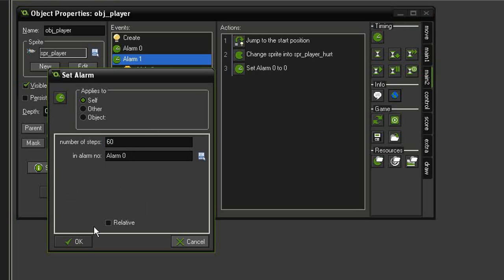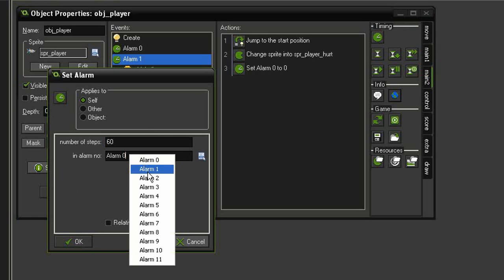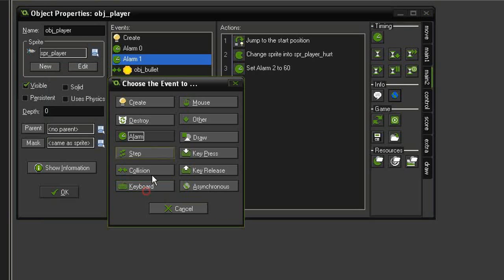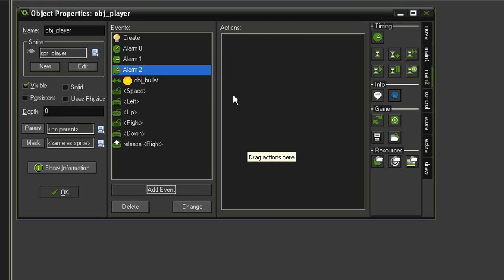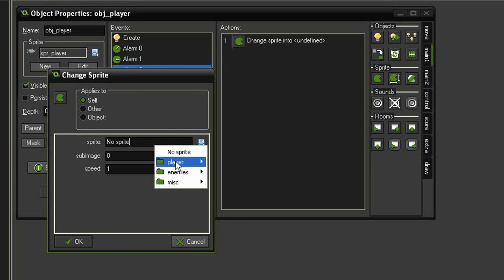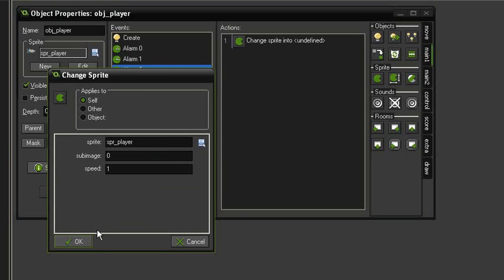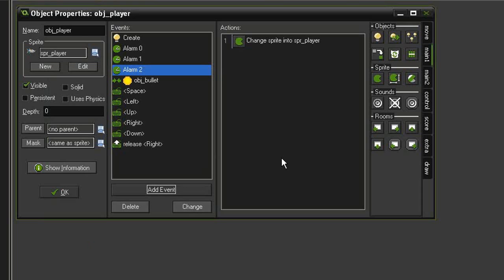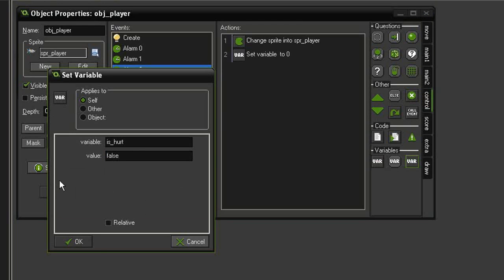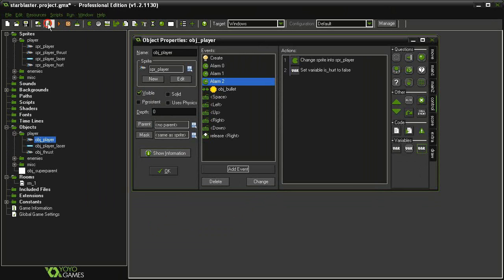Click OK, then add event Alarm 2. Now we can change the sprite back to the original: go to Main 1 > Change Sprite and change it to sprite_player. Then we need to turn off invulnerability: go to Control > Set Variable and set is_hurt back to false. That should do it — let's go ahead and run the game.